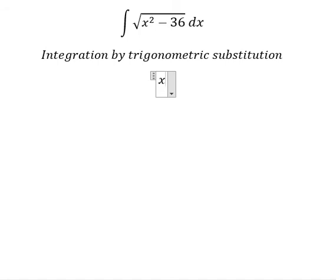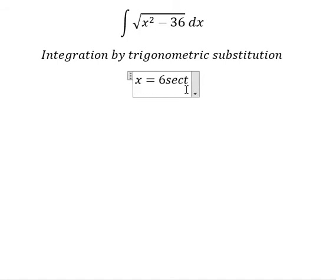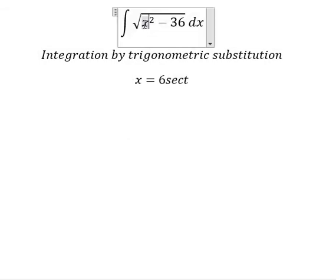We put s equal to 6 secant of t. If we substitute this into the expression, we will have 36 secant squared of t minus 36. We can do factorization: 36 times the quantity secant squared of t minus 1. We then change that using the identity, and simplify by taking the square root.